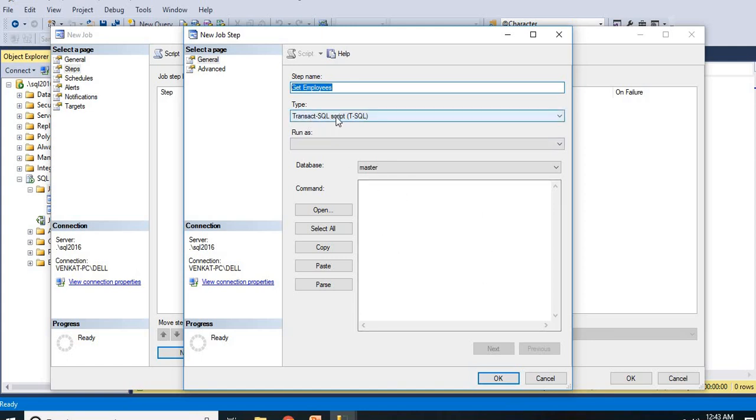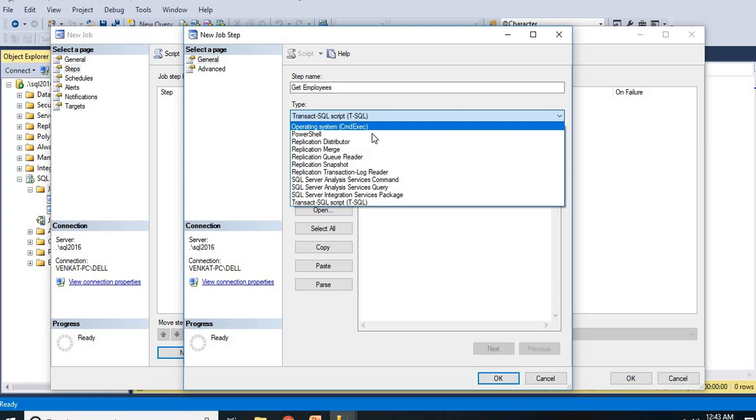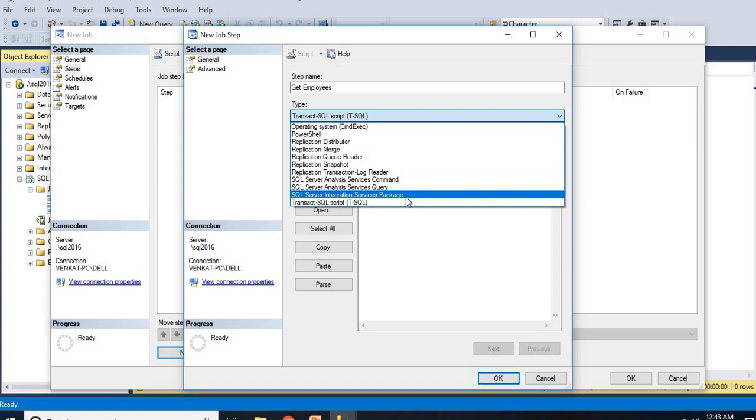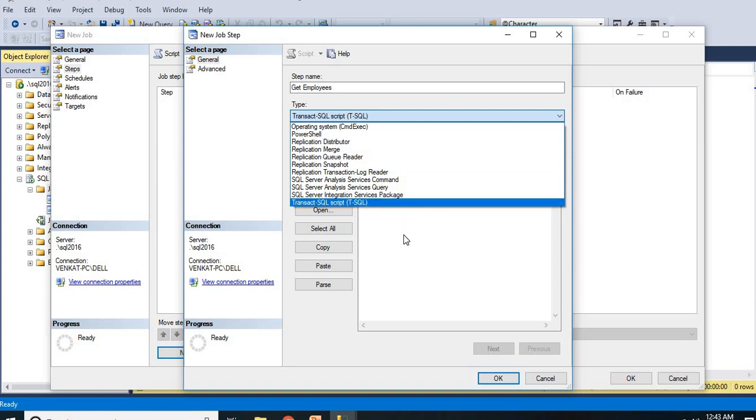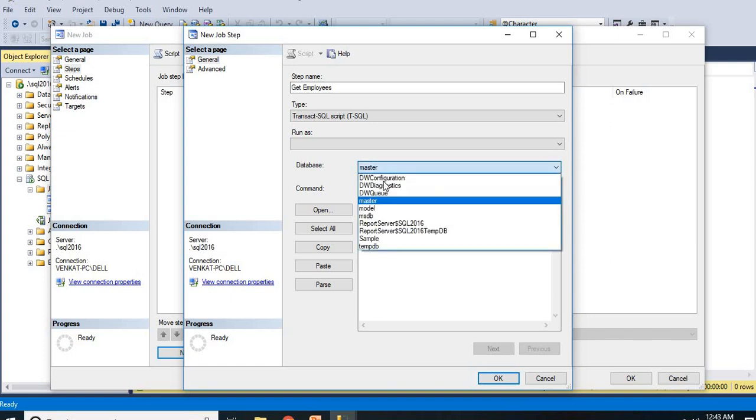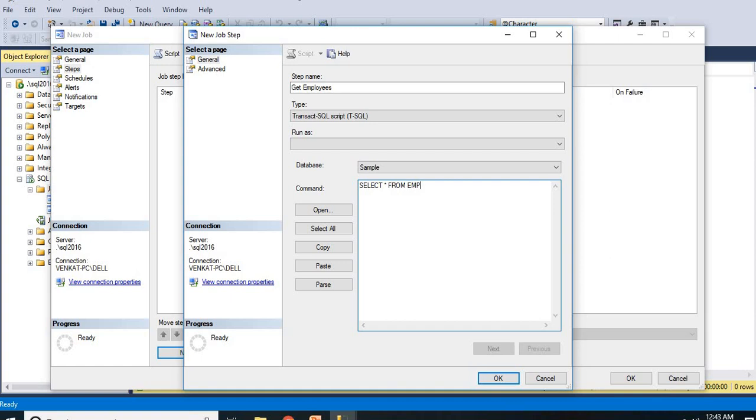Here the type, I am going with Transact SQL script. It supports multiple ones like operating system command exes, PowerShell, replication related stuff, SQL Server Analysis Services, SQL Server Integration Services, and SQL Server direct query. Here my database name, I want to run something on the sample database. Now command, whatever command you are writing, command is nothing but a SQL Server query. That query should be error free. Simply I am keeping select star from EMP. Simply my purpose is to see the list of jobs and their schedules, not to observe the output of the query.